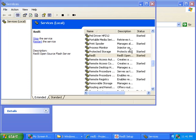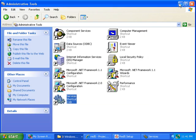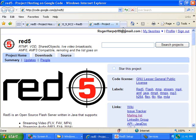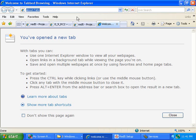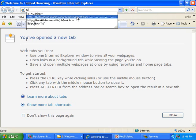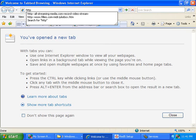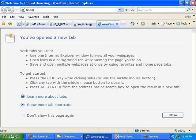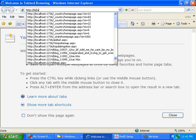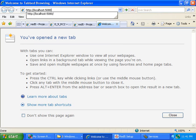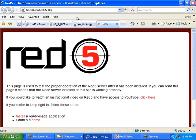Now that the Red5 service has started, I can test it by going to a web browser and typing in http://localhost:5080, and the Red5 test page is working.